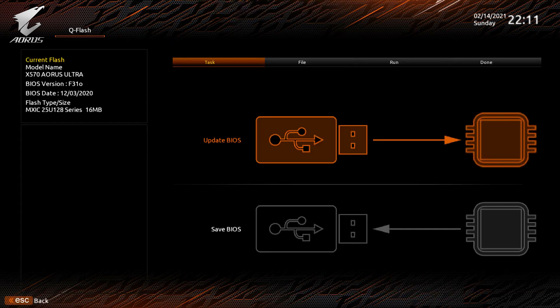When in the Q Flash menu, it should look like this. On the left-hand side, you should see your original BIOS. This is an F31O, which is a beta BIOS, and the one we want to update to is an F32, so the higher number is a newer version on the Gigabyte motherboard.